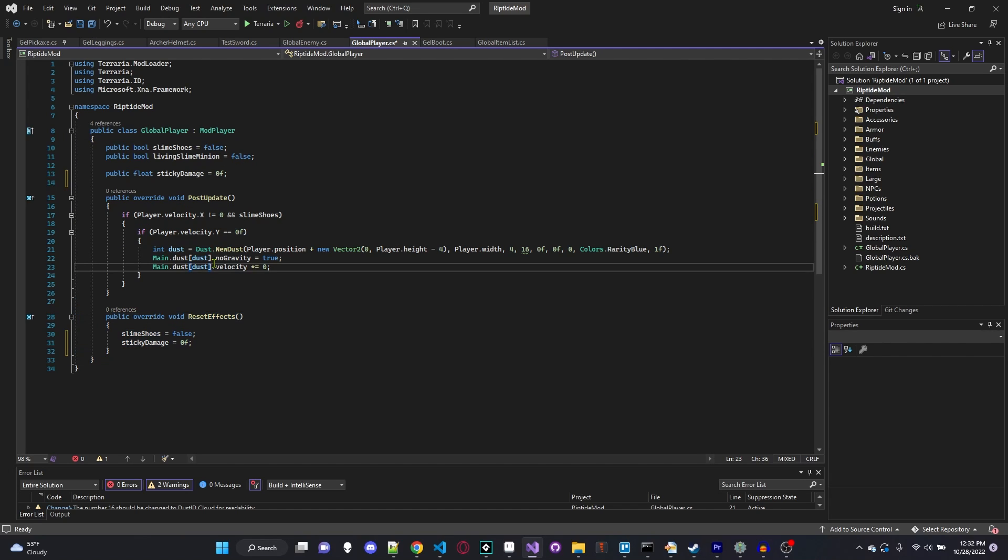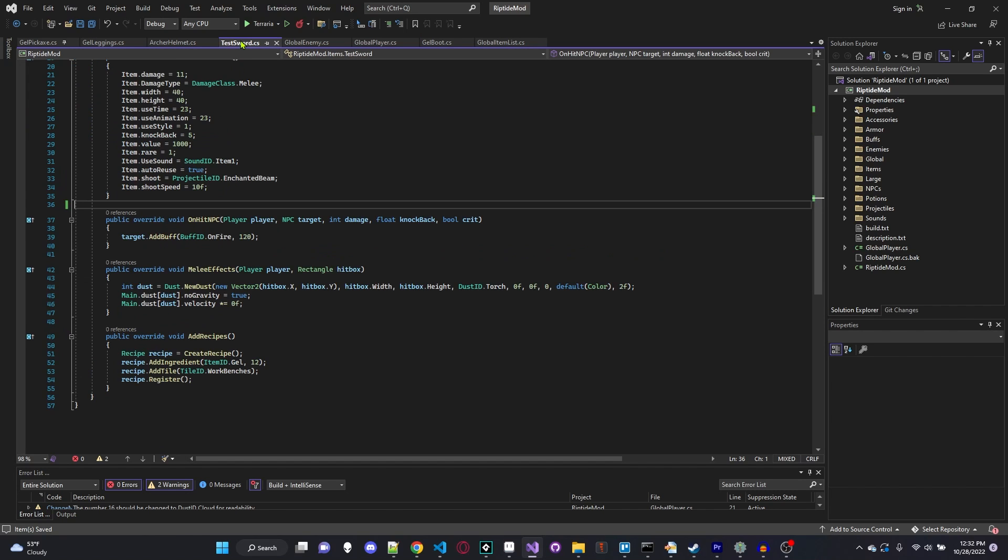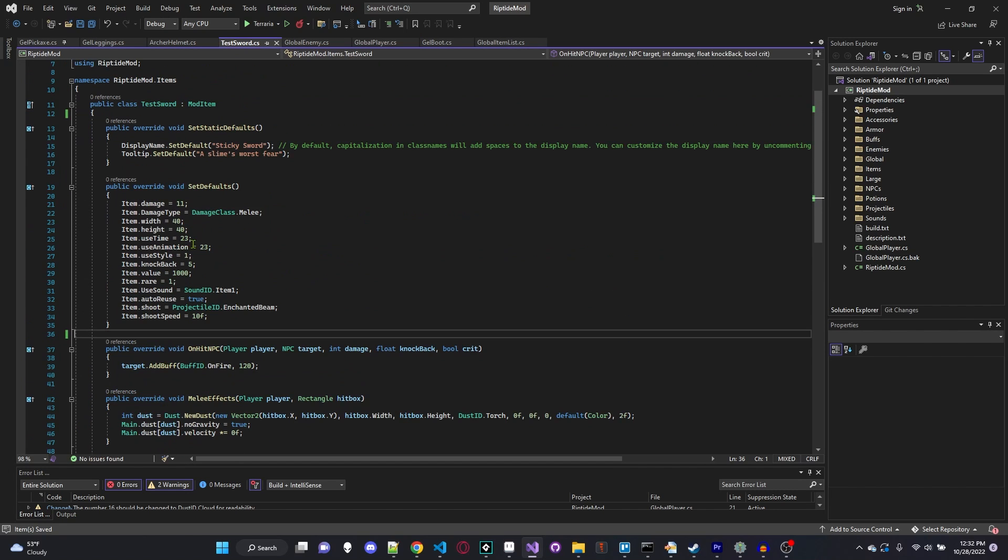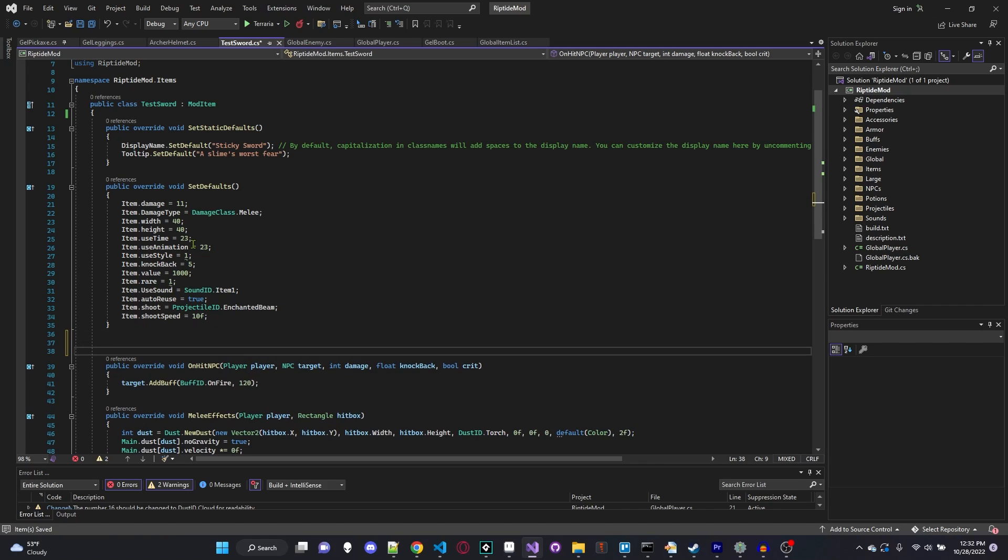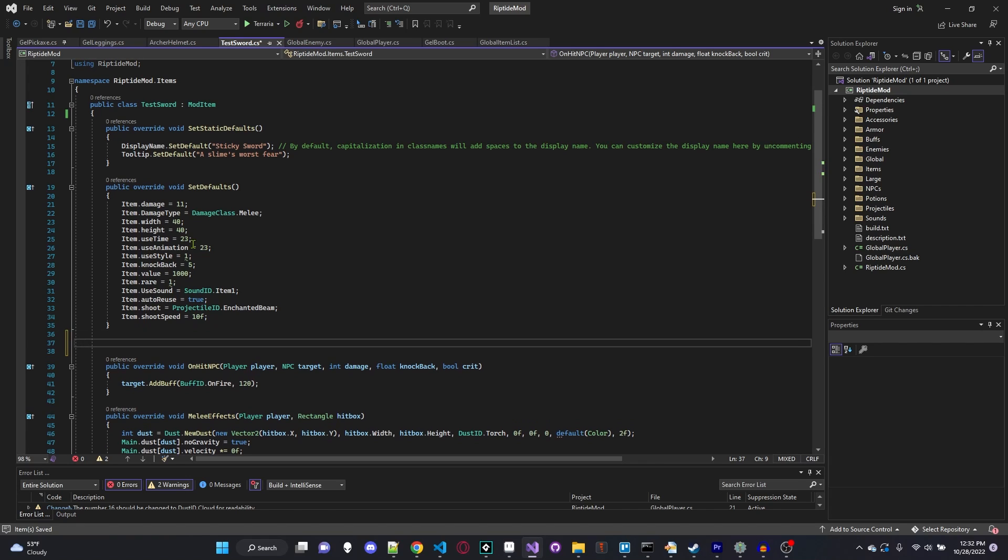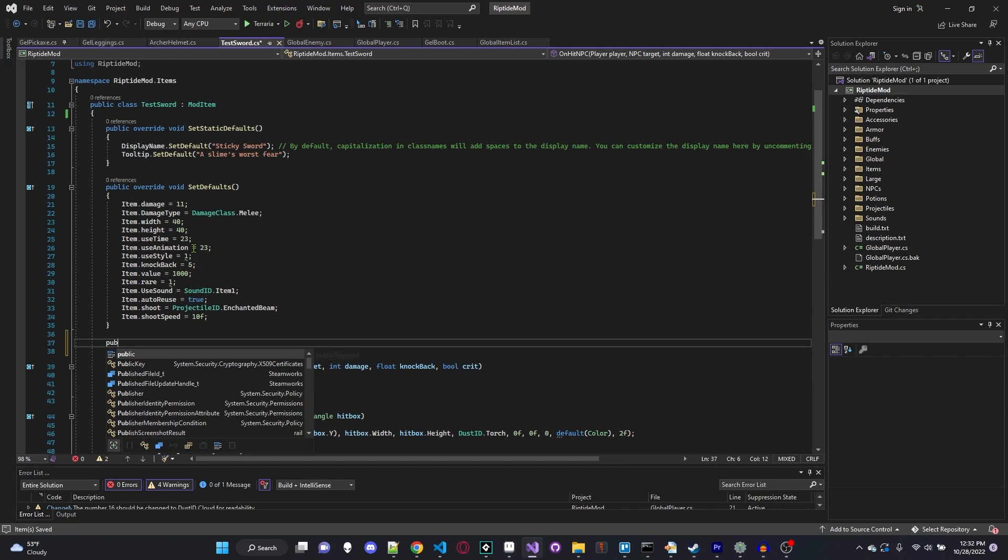Now that we have that, that's actually all we need the global player for. So we can just press command S and save that file. And I'm going to go ahead over into my test sword. Now for you, you can just go into any item file that you want, because this code will work for any item.